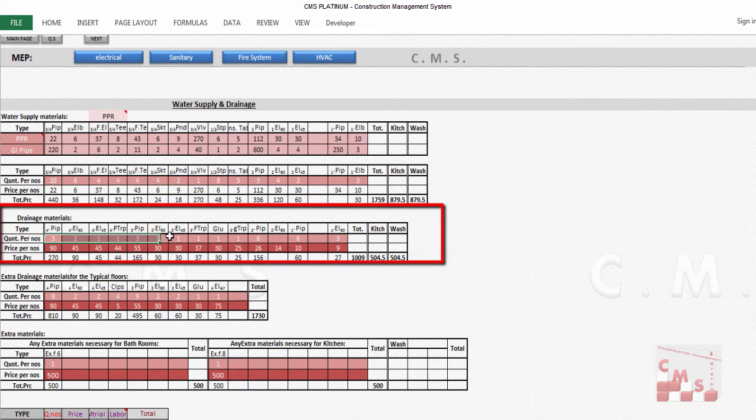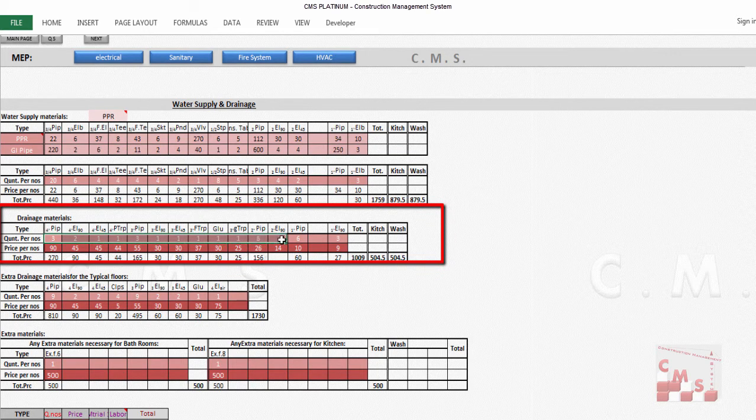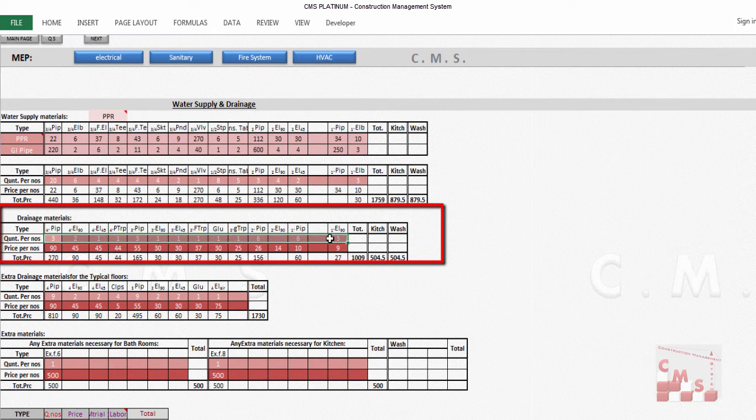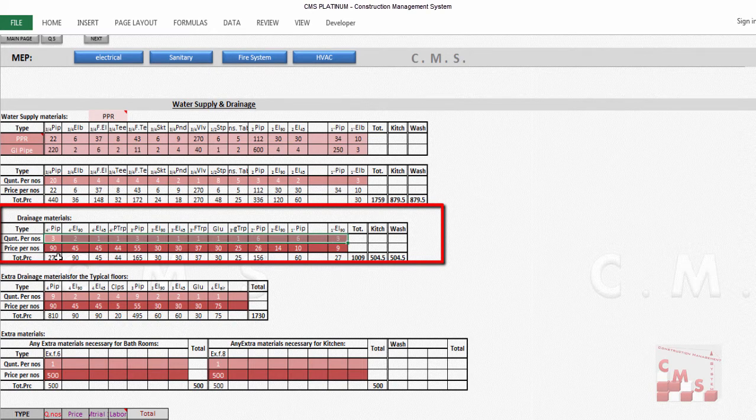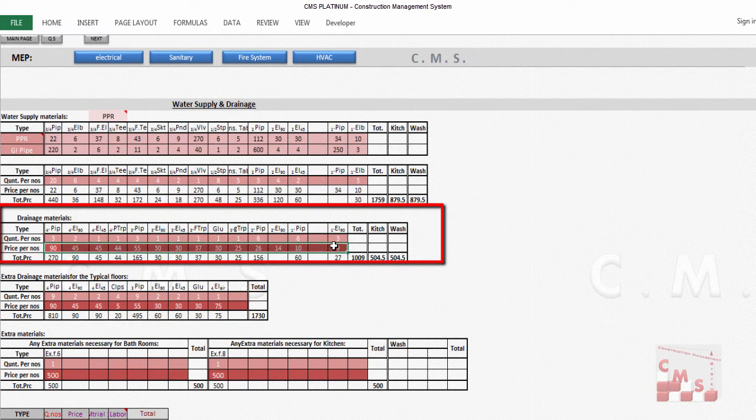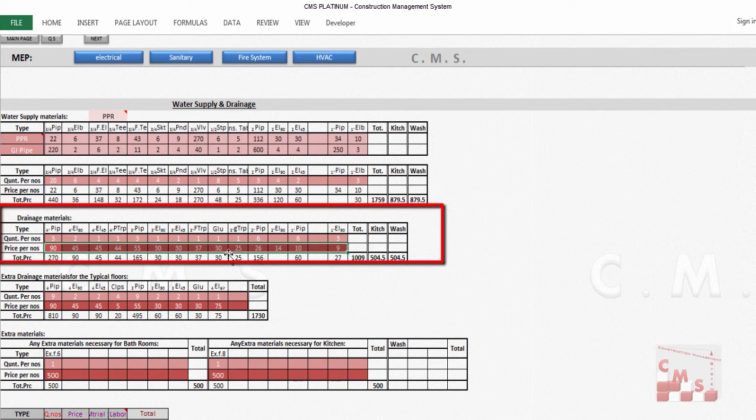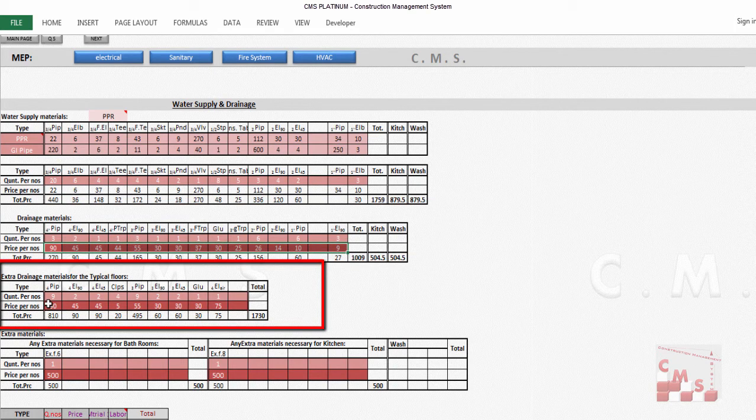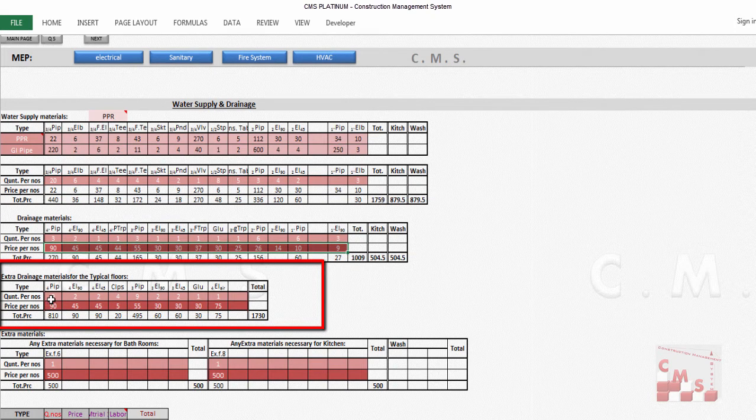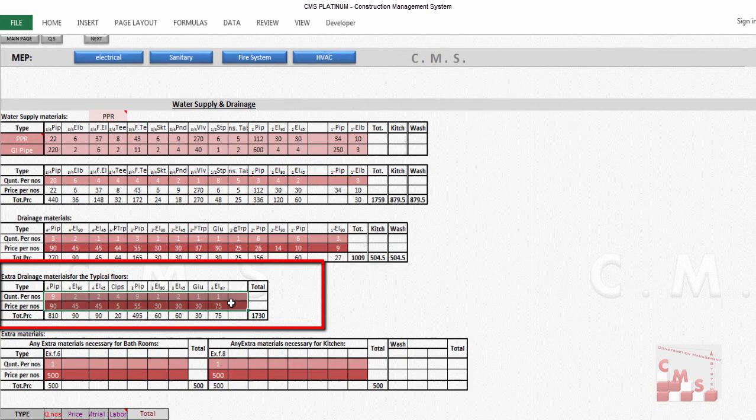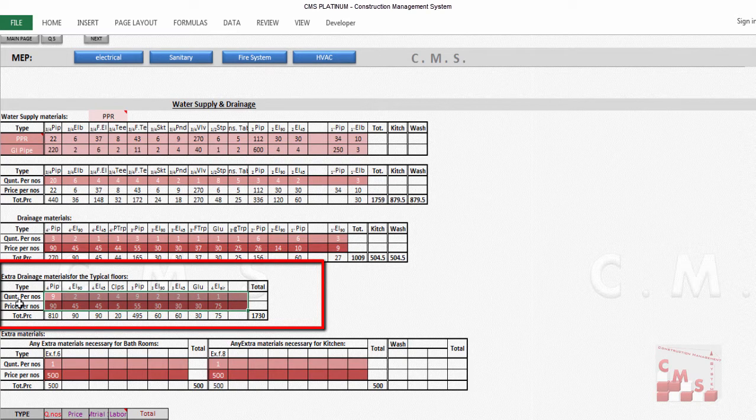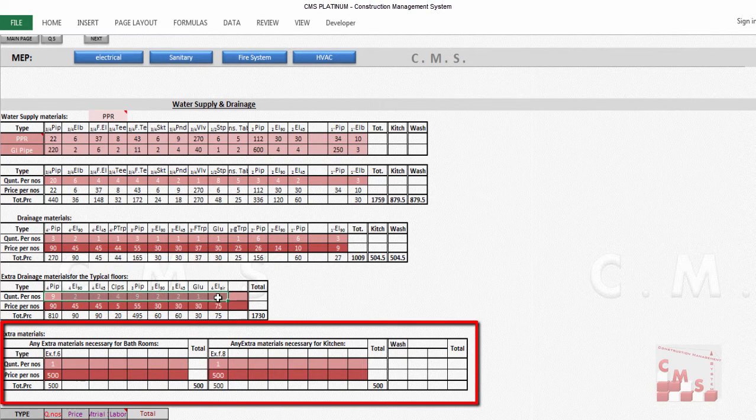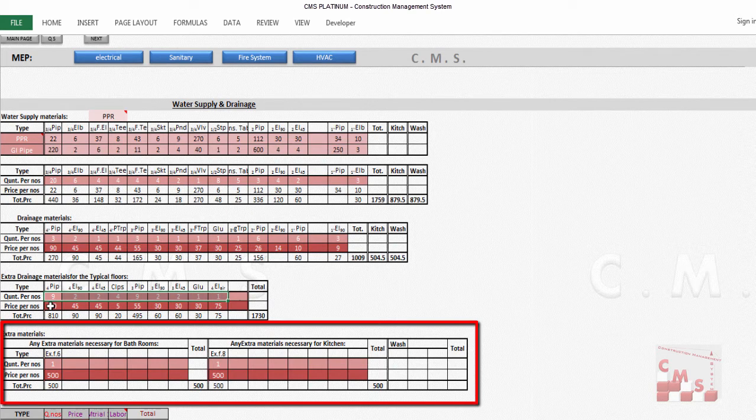The same for drainage: here are also the common quantities for each bathroom. That's the price for the same pipes and accessories for drainage. If you have extra drainage for typical floors, it can be added here. If you need to change the numbers for typical bathrooms, because when you're going for high risers you have to add more materials, you can adjust accordingly.